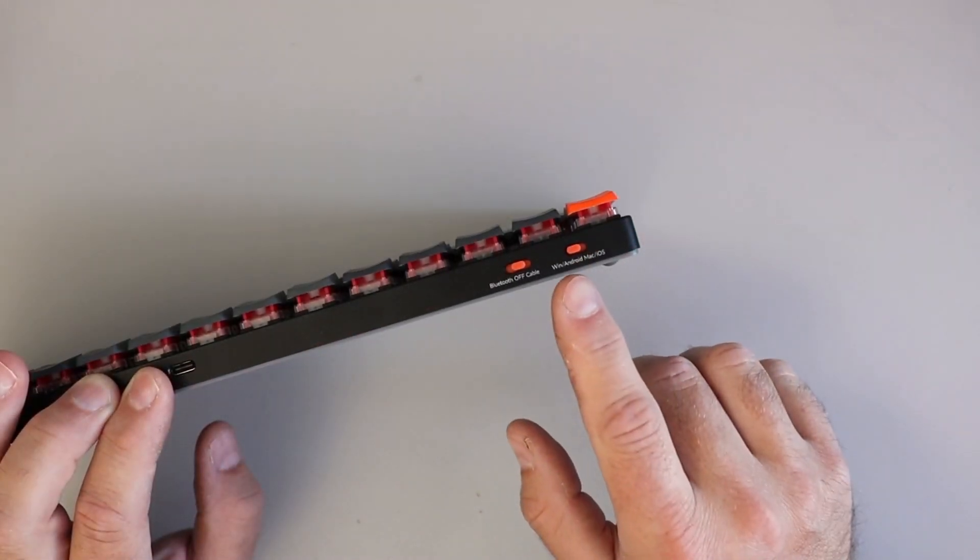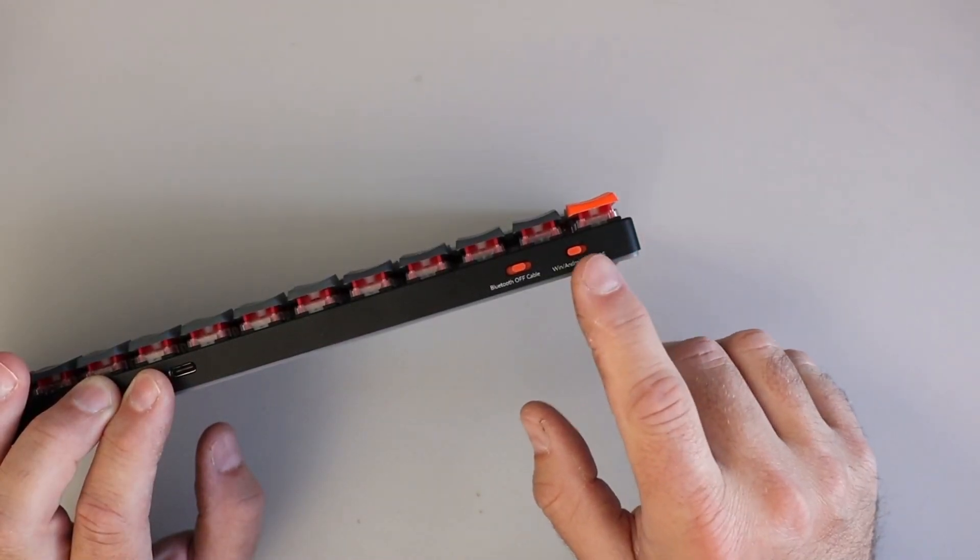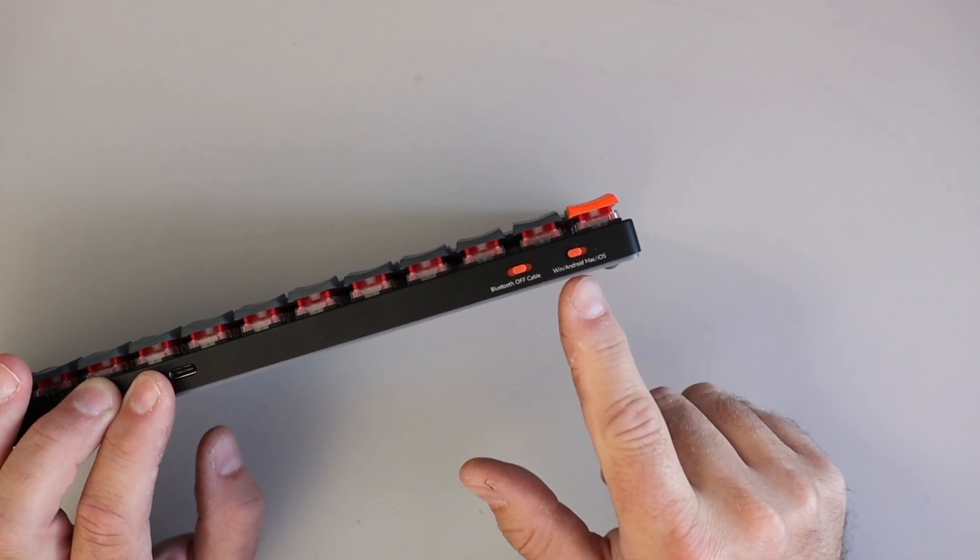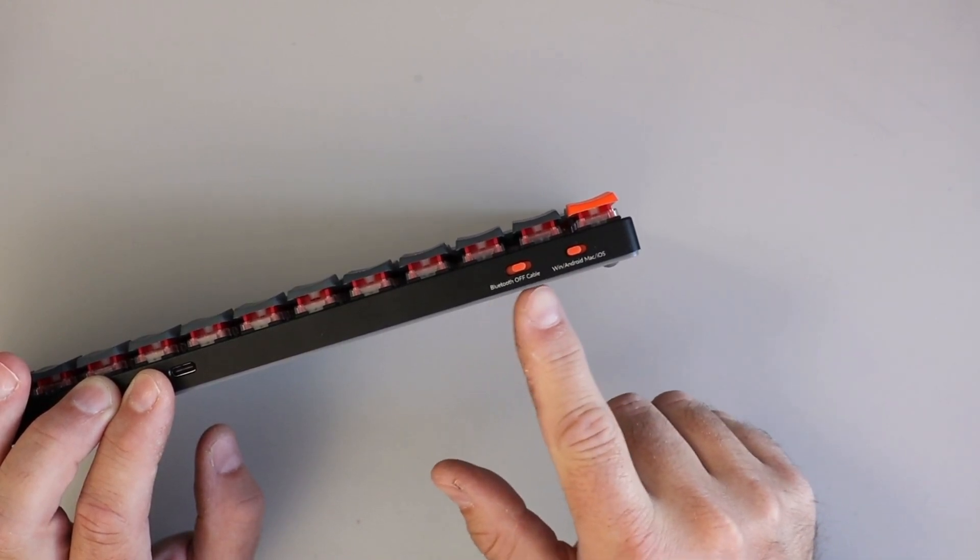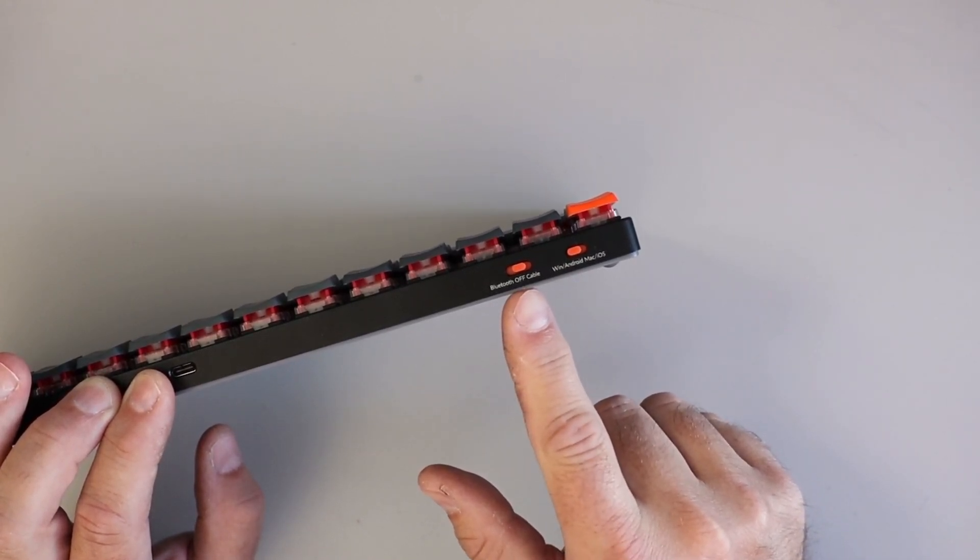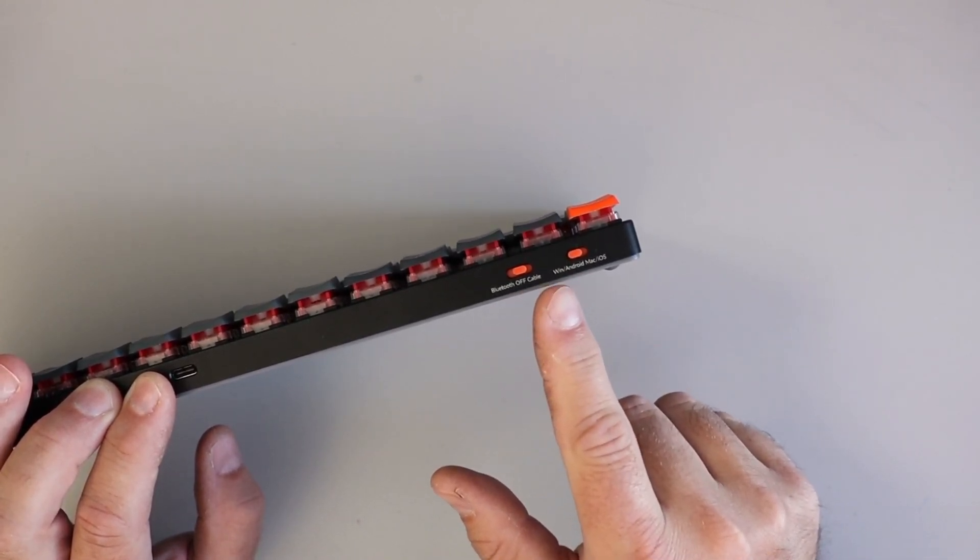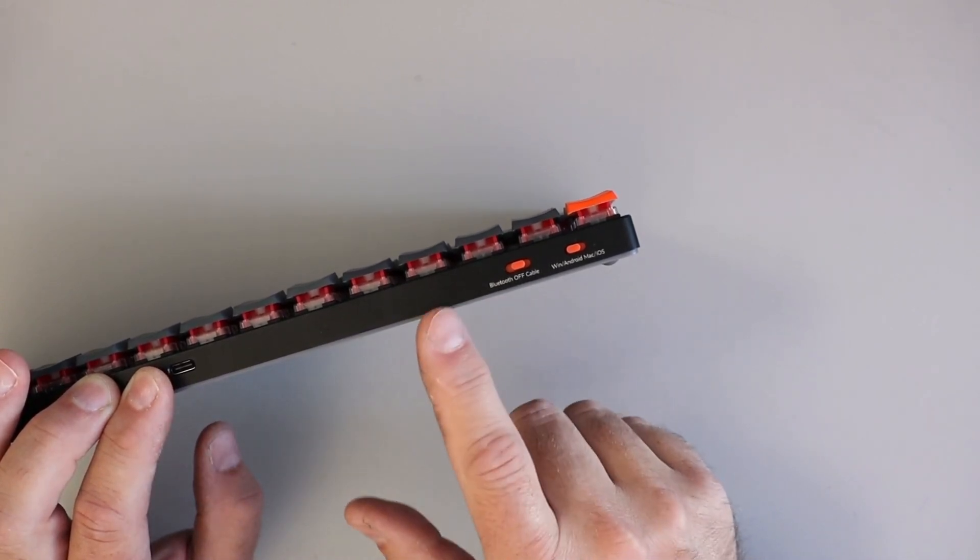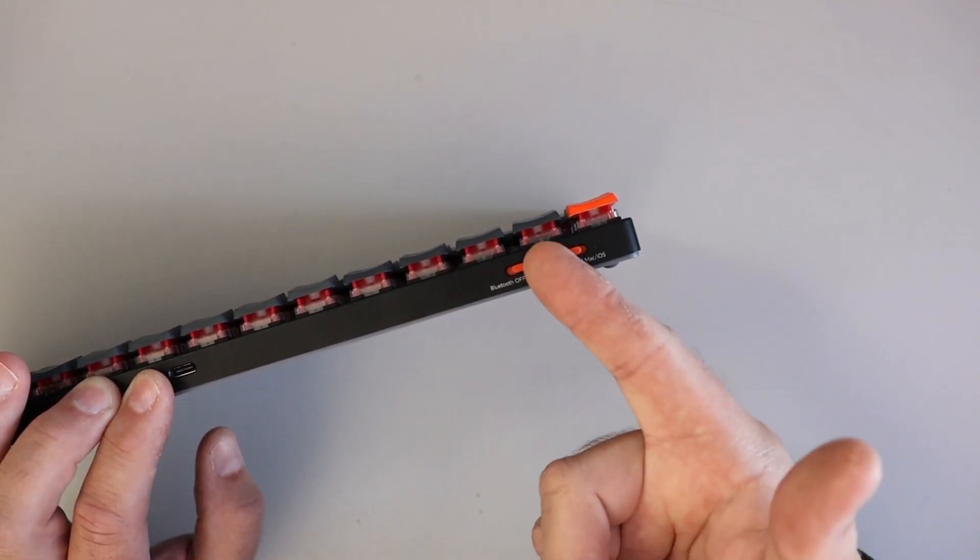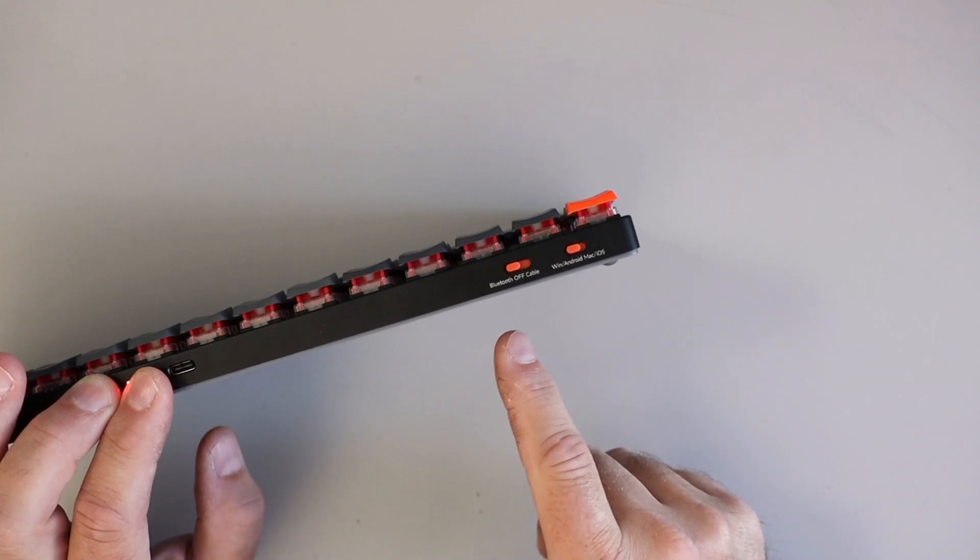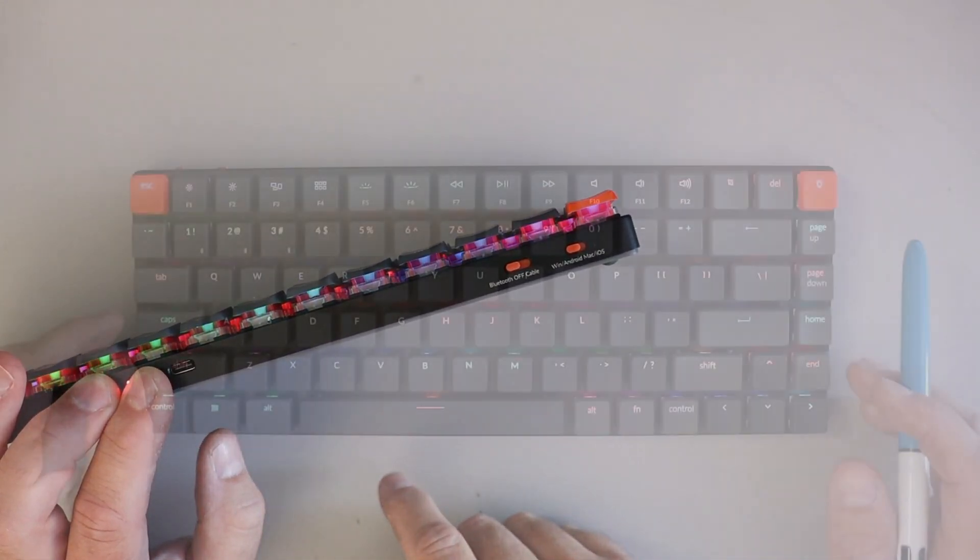We're connecting to a Windows device, so we want to make sure that that is switched towards Windows. And then here we've got a few options. We've got Off in the middle, Cable to the right, and then Bluetooth off to the left here. We're doing a Bluetooth connection, so we're going to slide that over to Bluetooth just like that.